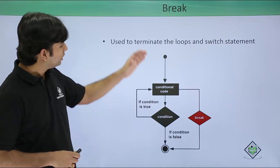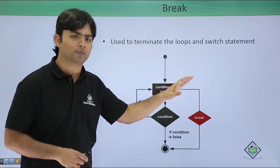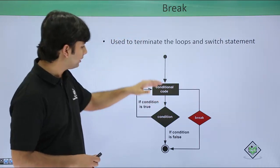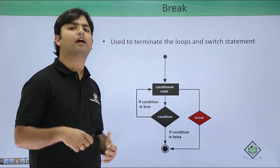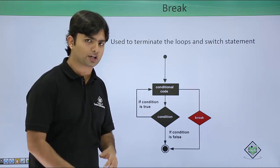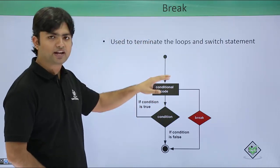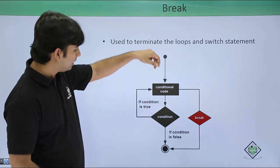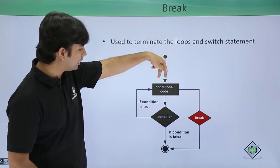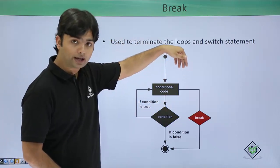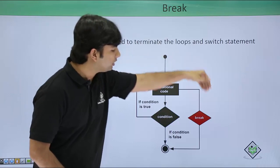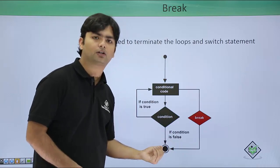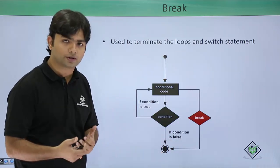First of all you can have a look on this break statement. Whenever you want to terminate a loop or a switch statement you can use this break statement. As soon as the conditional code is there and your condition is satisfying, you can terminate that loop at any situation.